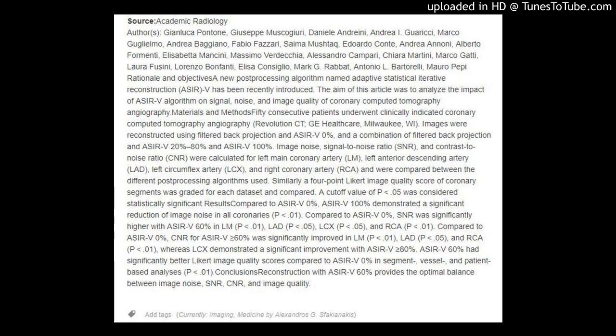Conclusions: Reconstruction with ASRIV 60% provides the optimal balance between image noise, SNR, CNR, and image quality.